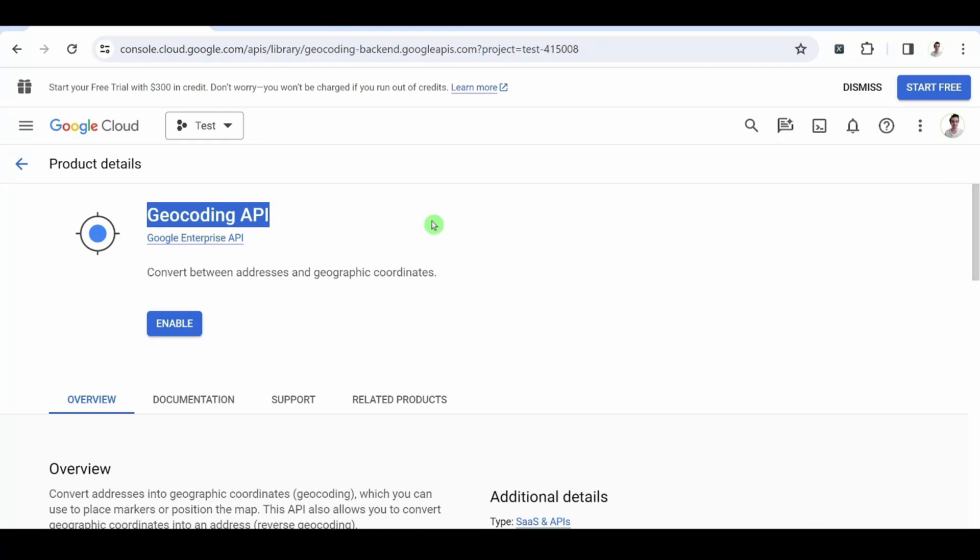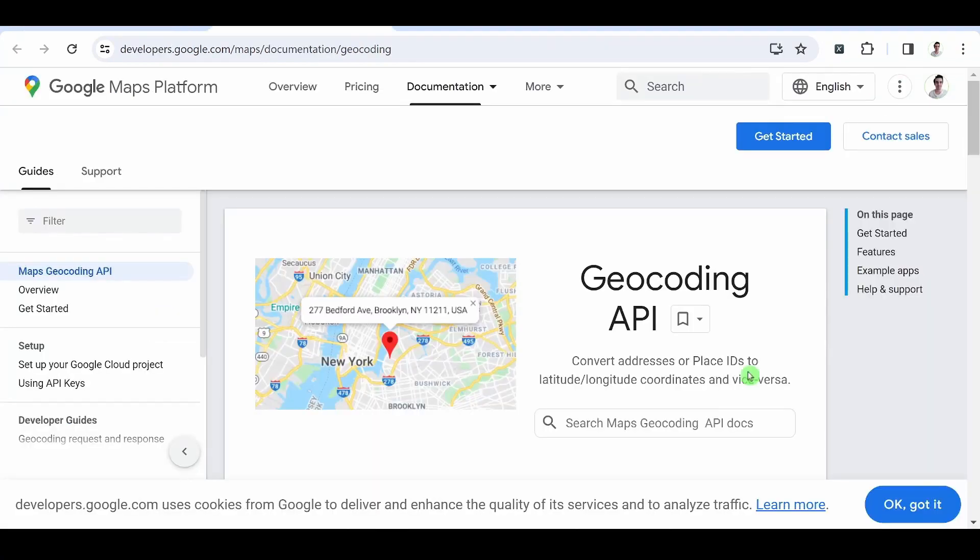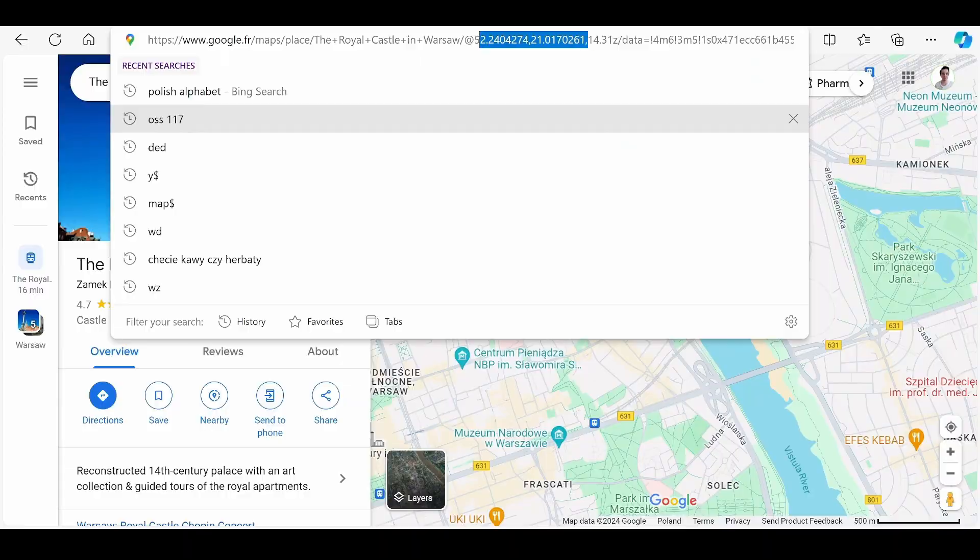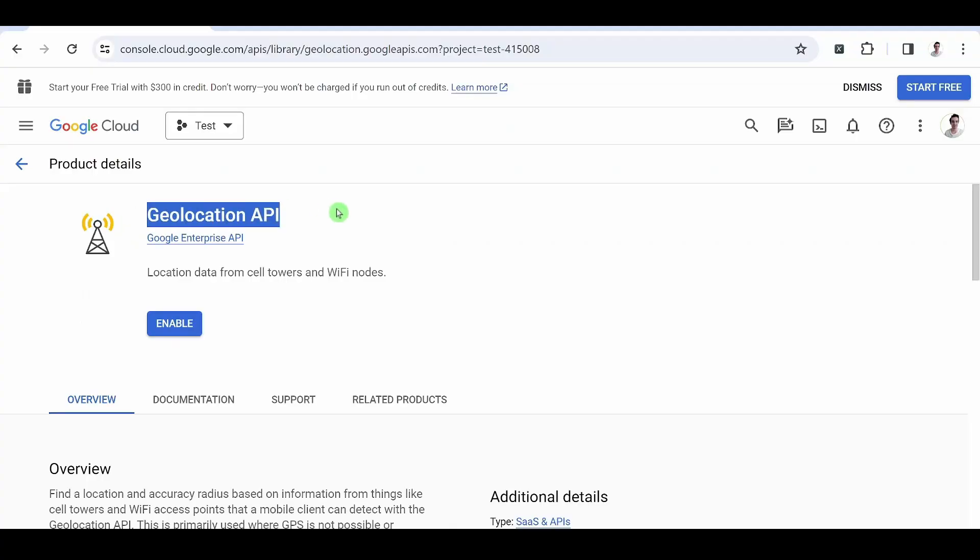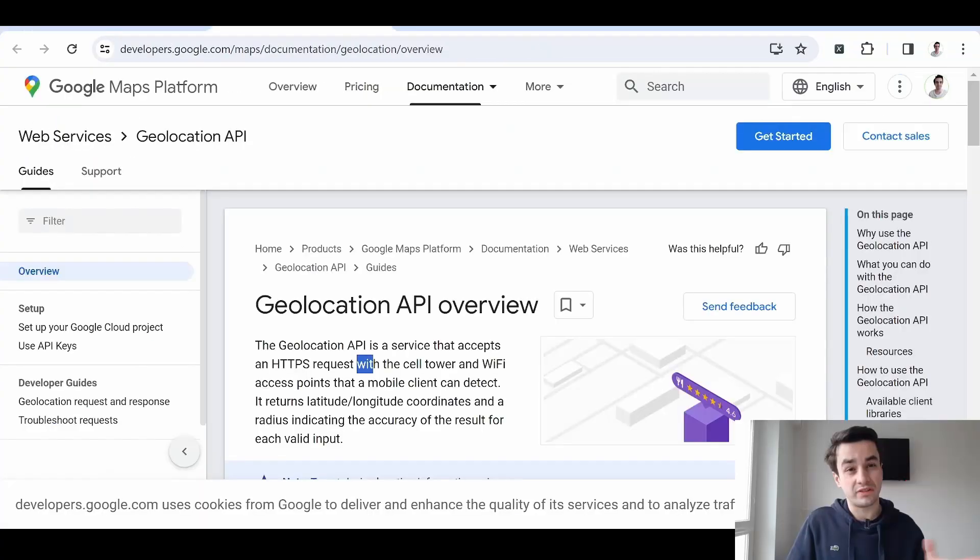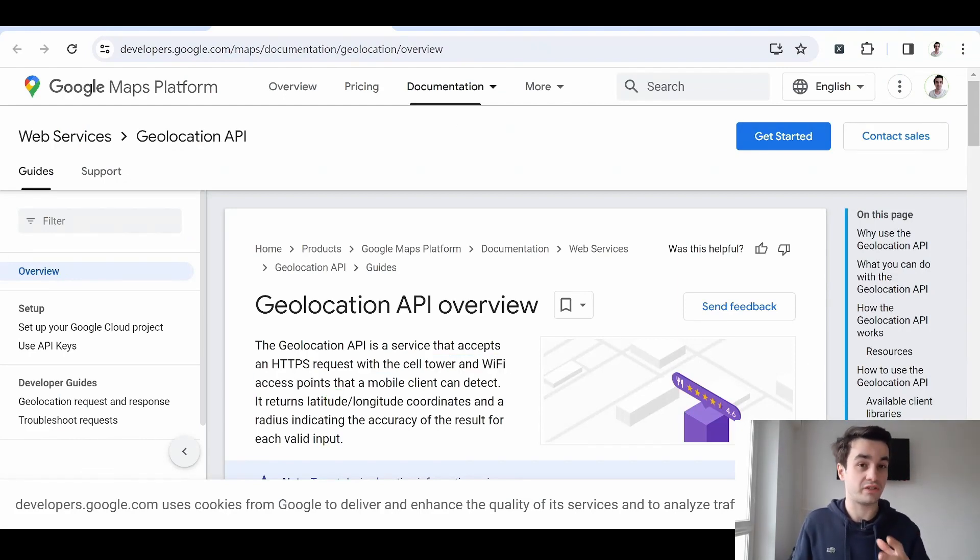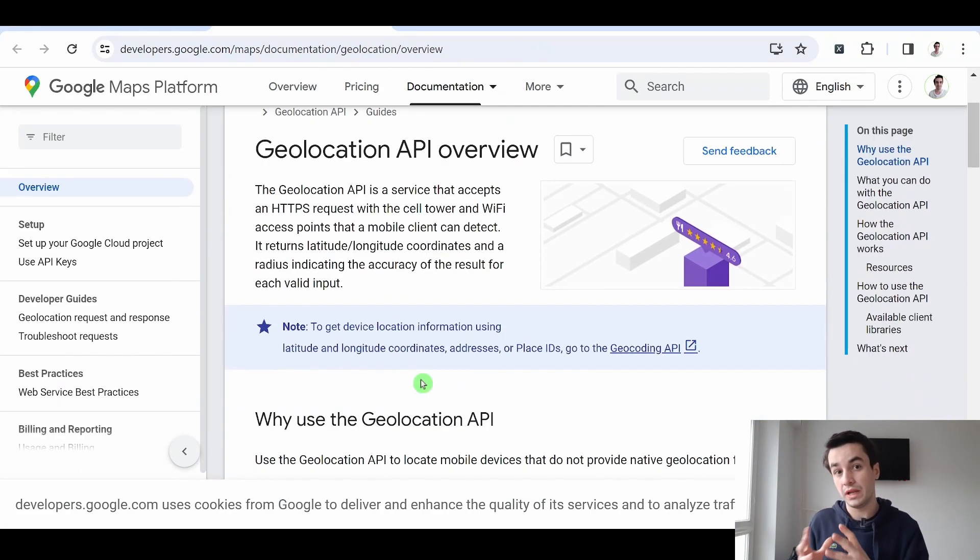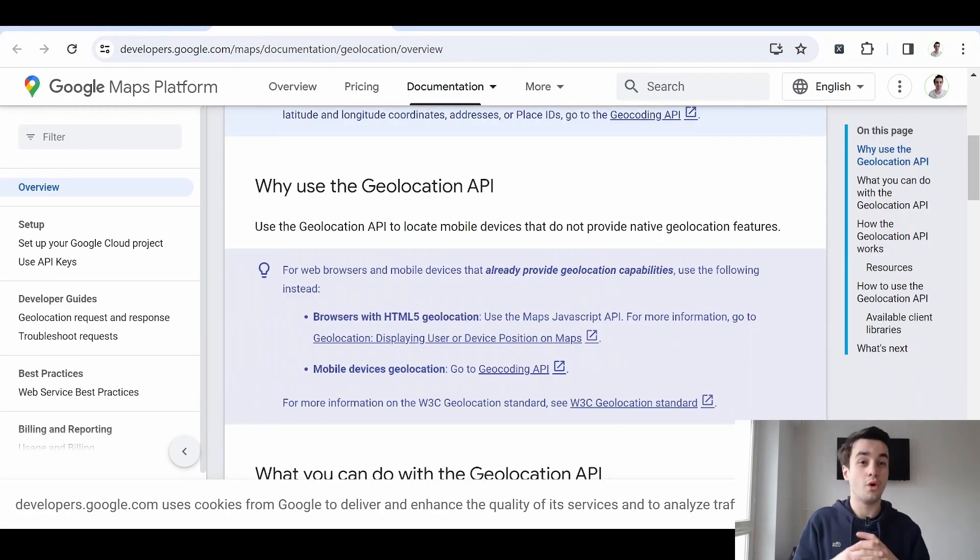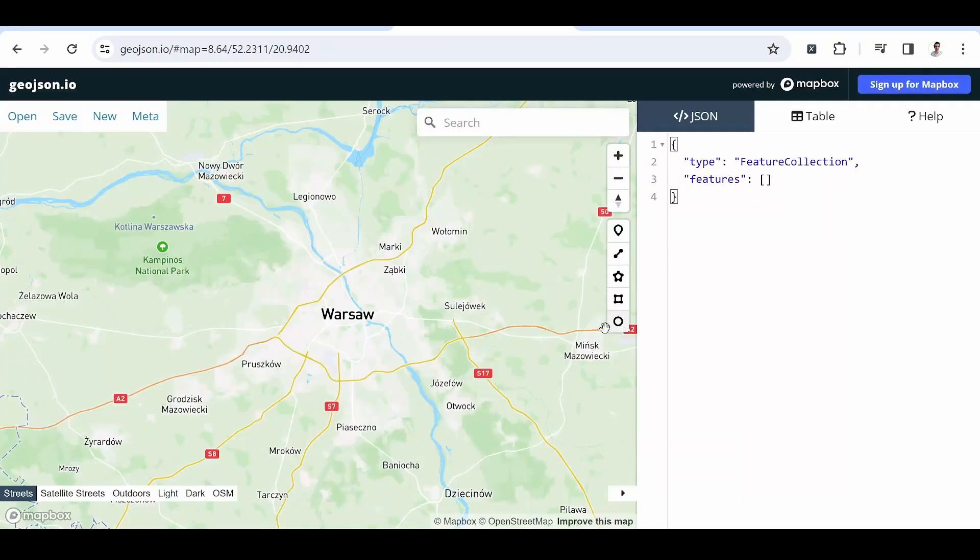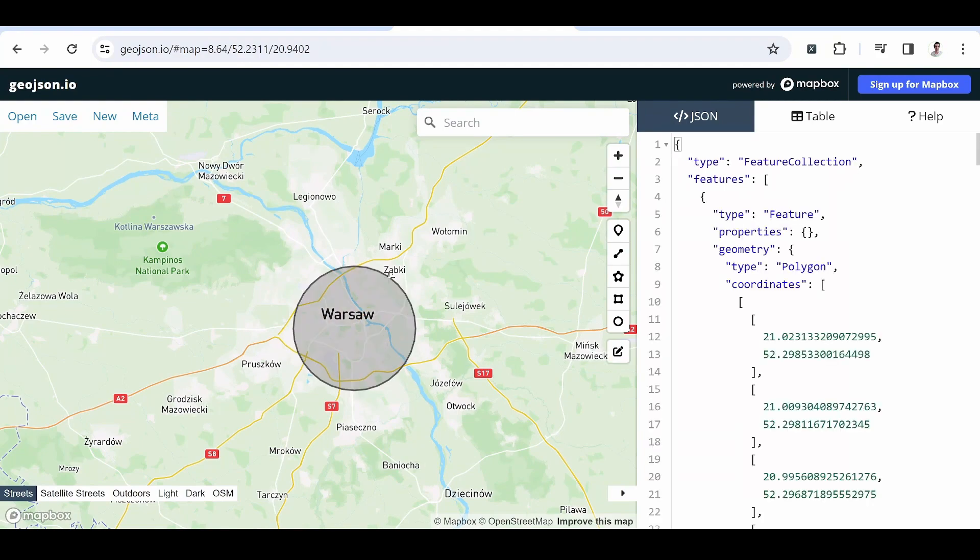Geocoding API. Transforms addresses into coordinates with latitude and longitude, and also transforms coordinates into addresses. Geolocation API. This is a solution for geolocating a device via relay antenna or a Wi-Fi access point. At the same time, a radius is obtained showing how accurate the result is.